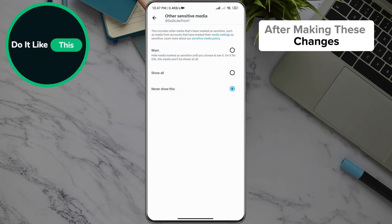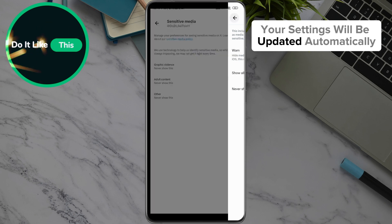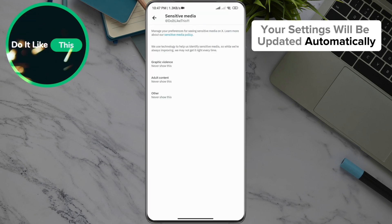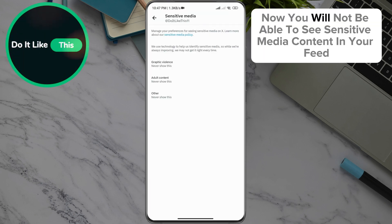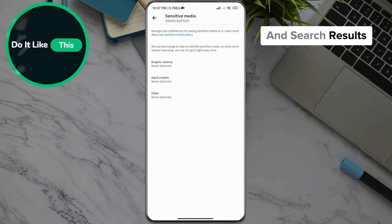After making these changes, your settings will be updated automatically. Now you will not be able to see sensitive media content in your feed and search results.